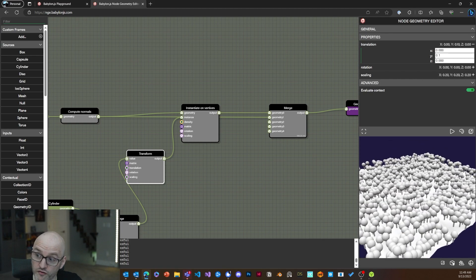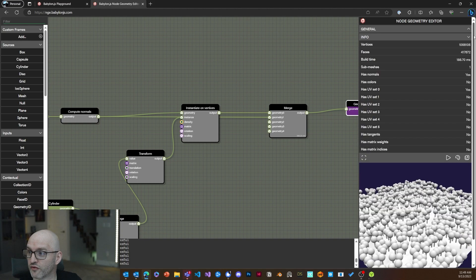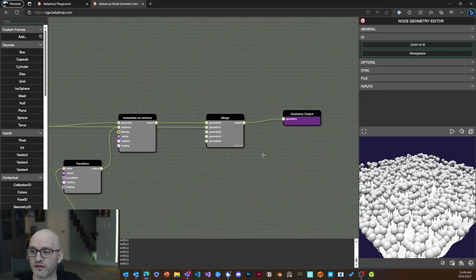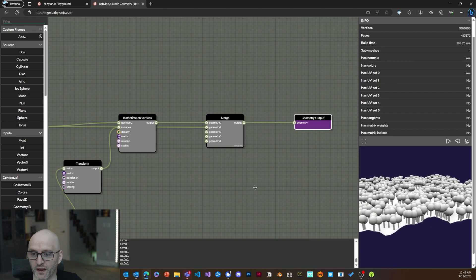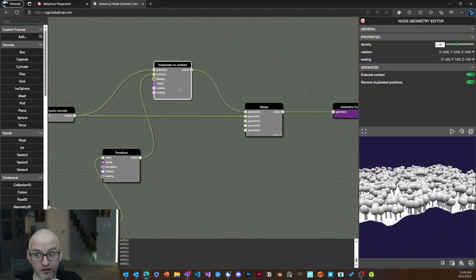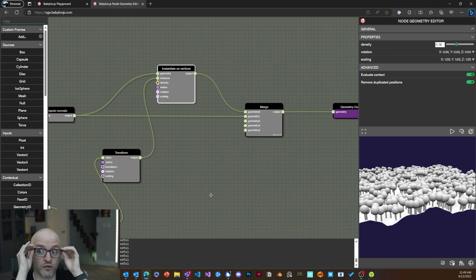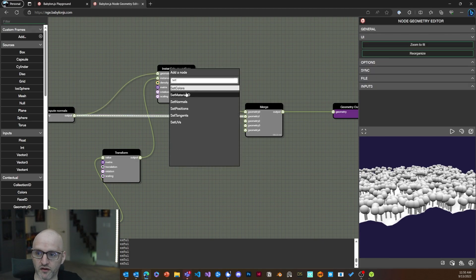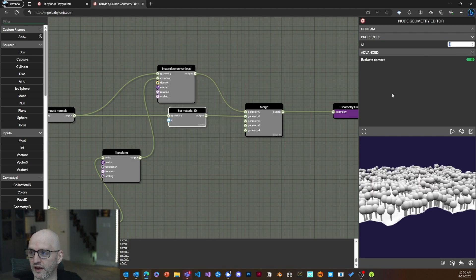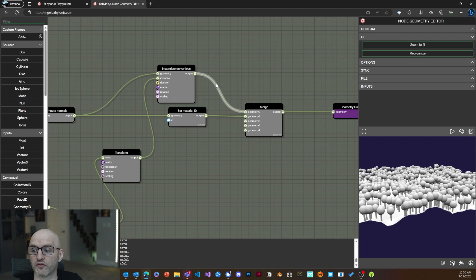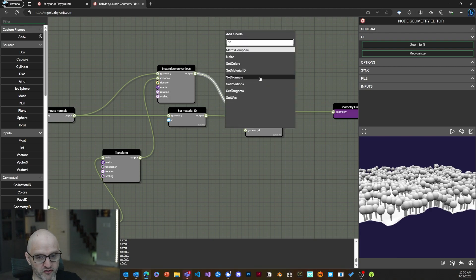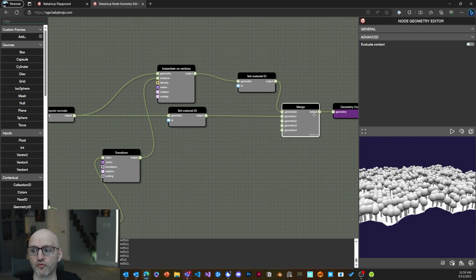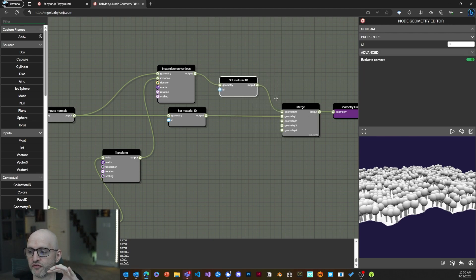Looking at the stats, we have one million vertices — not optimal but a good example. One last thing I want to show is setting up a multi-material. I'll add a Set Material ID for the ground and give it an ID of 0, then give the trees a different material ID of 1. This object will be rendered with two draw calls — one for the ground and one for the trees.